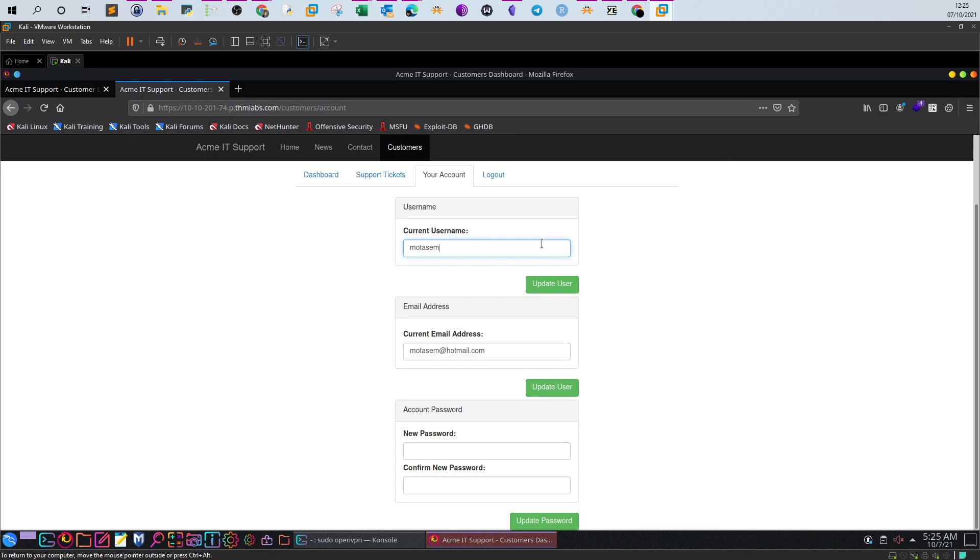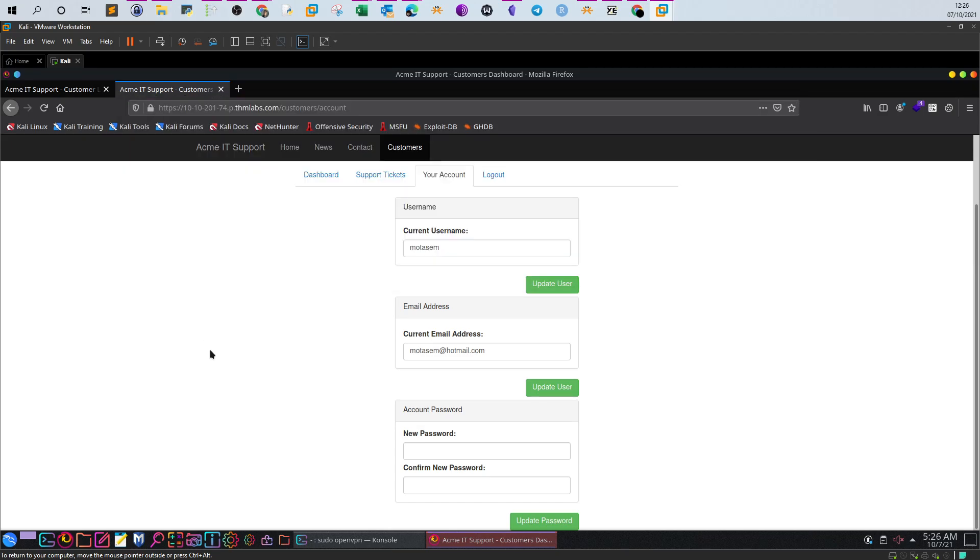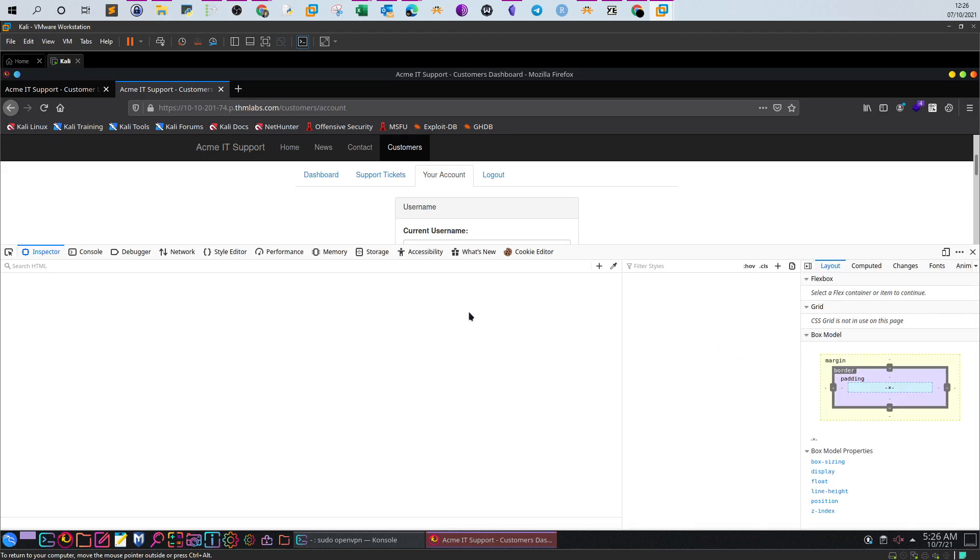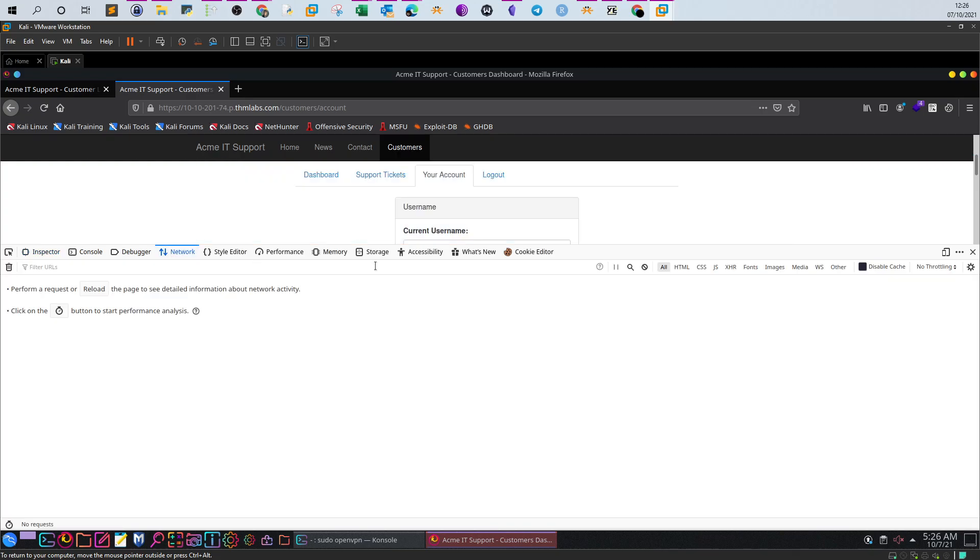When you see prefilled information, it means that there is a request from the server to an API to retrieve the details of my account. This normally happens by assigning an ID to my account. But as you can see, if you look at the URL, there is no ID in the URL. So does that mean there is no ID? Of course not. We have to look more in depth into the requests made in the background when we refresh the page.